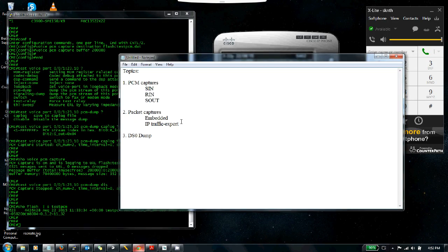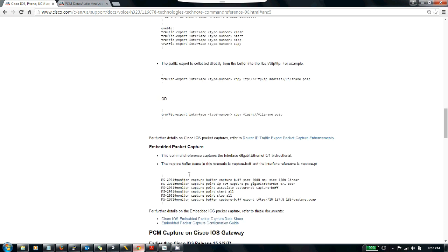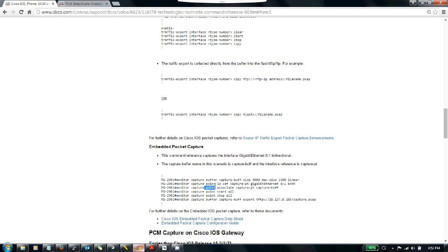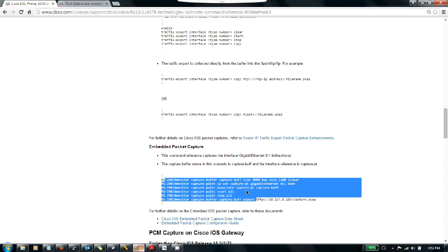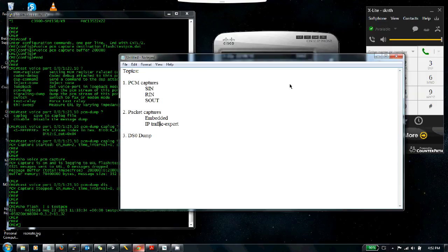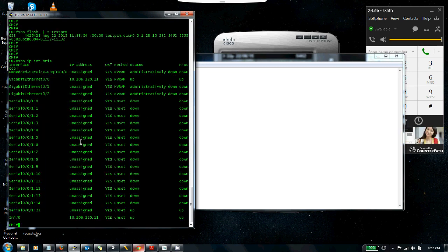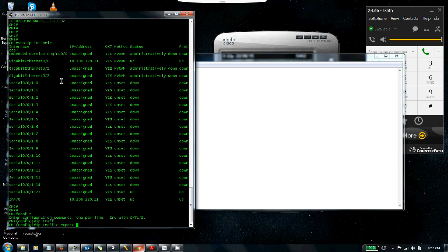Let's go ahead and try the IP traffic export. The embedded packet capture is pretty much the same—the commands are right there showing how you create the monitor capture buffer and monitor capture point, associate them, then start and stop the capture. I'm not going to demonstrate the embedded method but I'll show how IP traffic export looks. Back on the router, we don't need a call running for this. Let's do a show IP interface brief—I've got gig zero zero here.